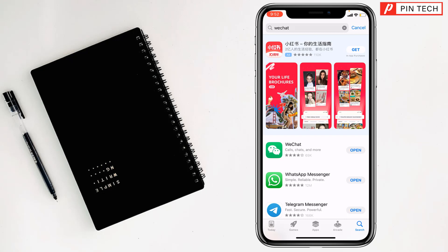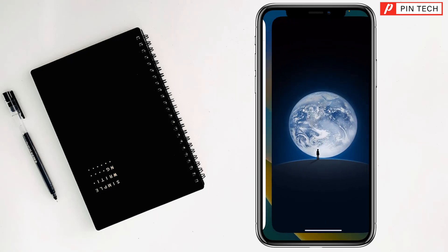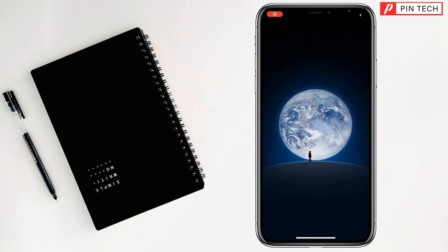After pressing the side button, it will start to download and install. Once finished, you will find the Open option — just tap on Open to access it. If you already have a WeChat account, tap on Login; if not, tap on Sign Up to create a new account.